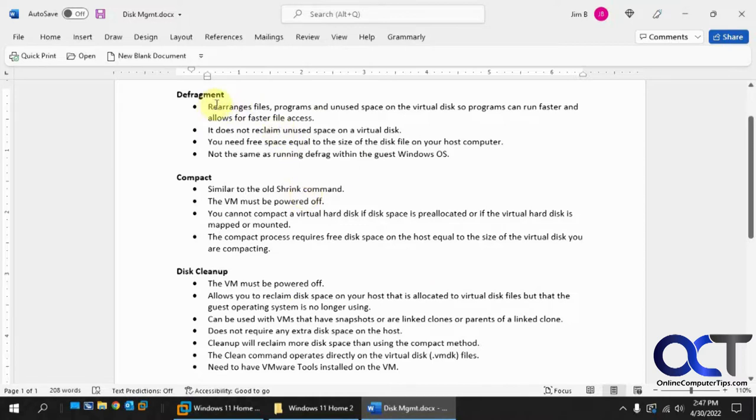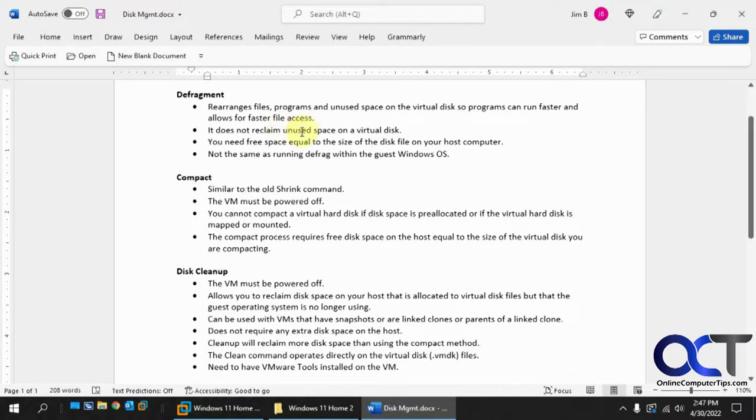So the first one is defragment. If you are a Windows user, you know what defragmenting is and you've probably done that on your computer. Maybe not recently with SSD drives, you don't need to do them, and Windows does a pretty good job of keeping things defragmented on its own these days.